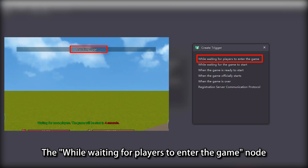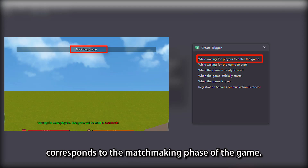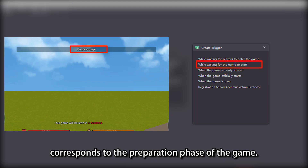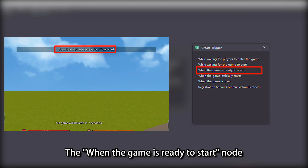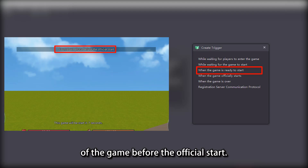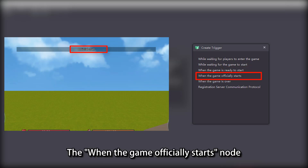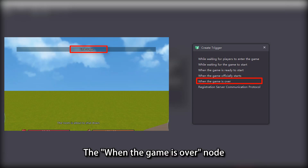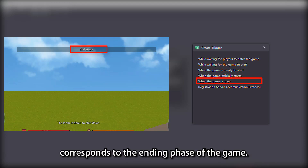The 'while waiting for players to enter the game' node corresponds to the matchmaking phase. The 'while waiting for the game to start' node corresponds to the preparation phase. The 'when the game is ready to start' node corresponds to the countdown phase before the official start. The 'when the game officially starts' node corresponds to the official start, and the 'when the game is over' node corresponds to the ending phase.